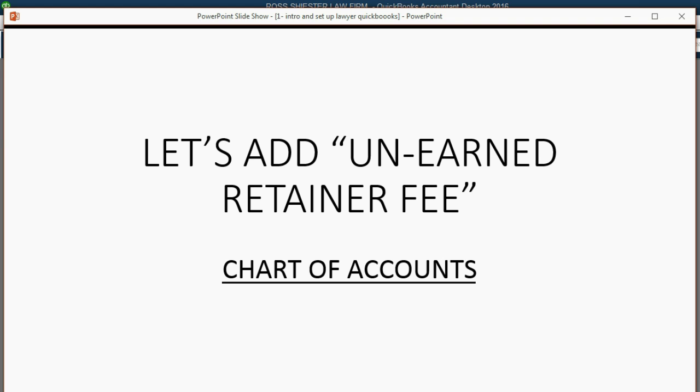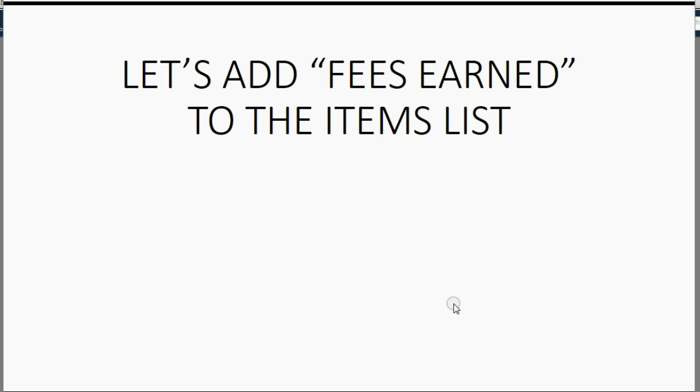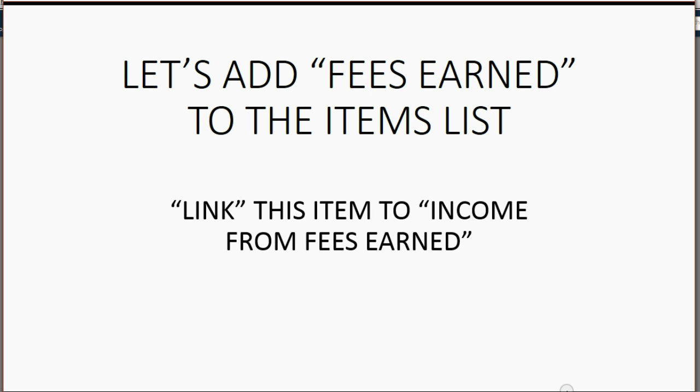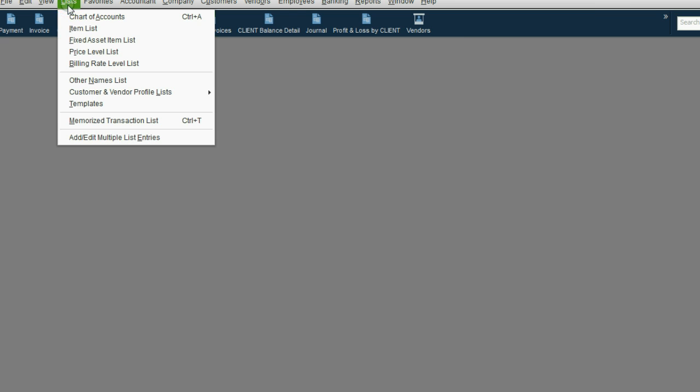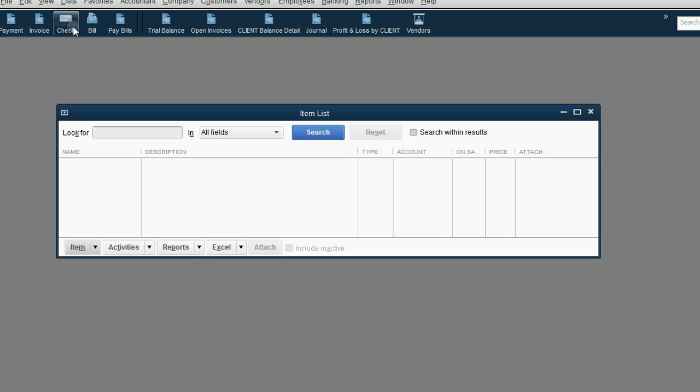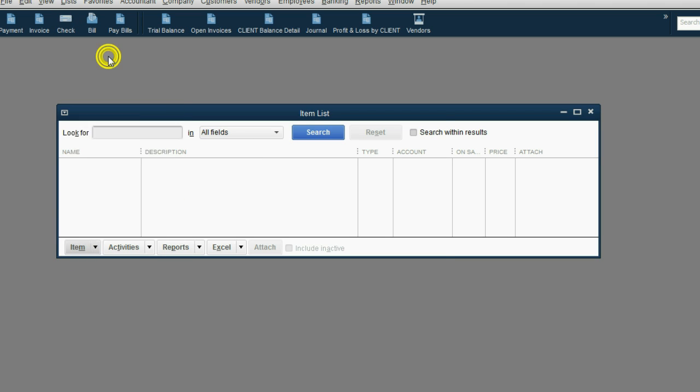What else do we have to do to set up the file? Let's add our one income item to the items list. It's called fees earned and after we put it on the items list, we're going to link it to the income from fees earned account in the chart of accounts. From the main menu, click list item list. Then from the bottom left, click item new.